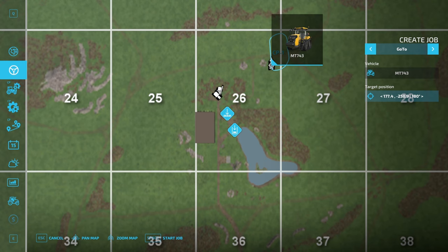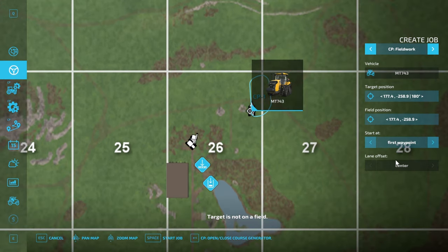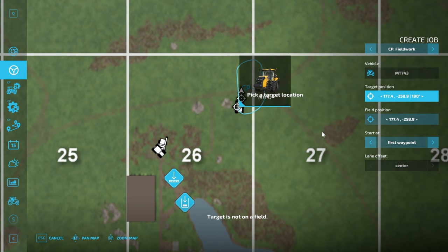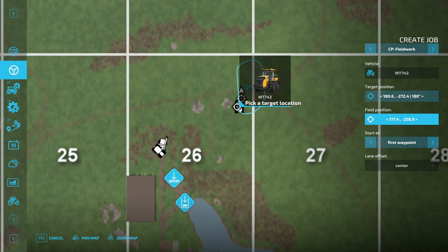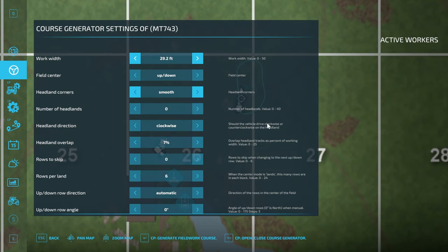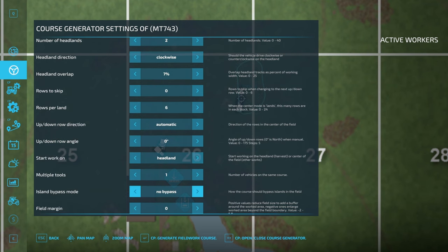If we want to create that field, we can go across to Courseplay field work and cover another feature. You'll see we now have two targets: the first is where you want the vehicle to drive to before it engages Courseplay, and the second is where you want the Courseplay course to start — the worker will drive there and then go off to the start point. We'll click open/close course generator and create a simple plan: smooth turns to headlands, start working on the headlands. Not completely realistic, but it will do perfectly for creating our field.